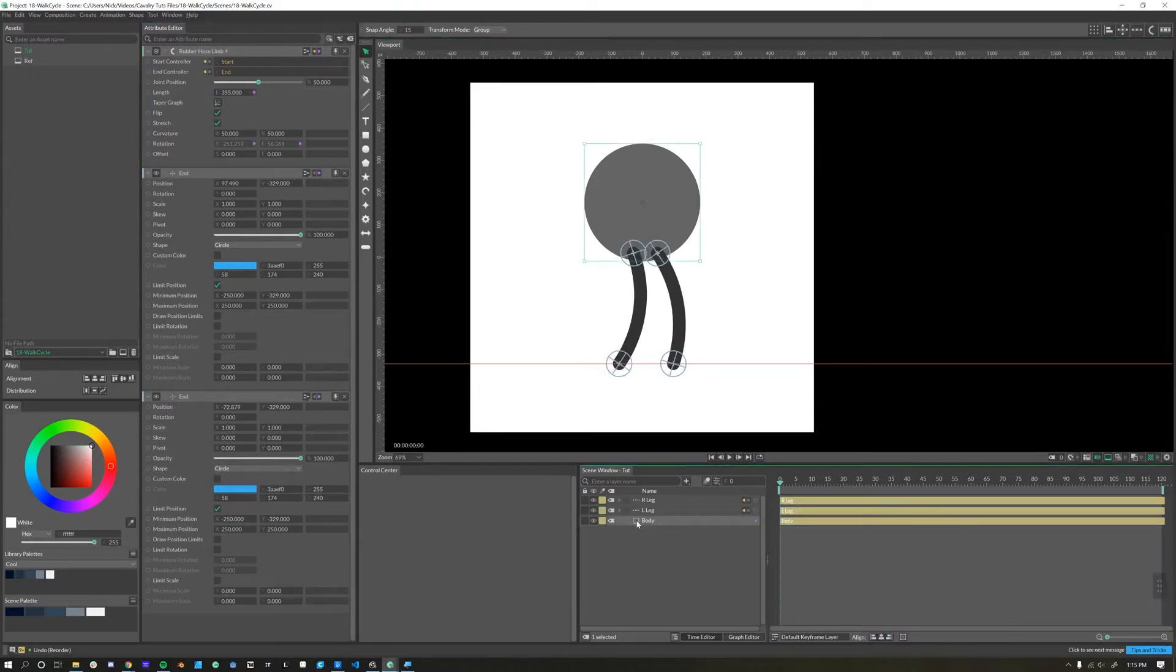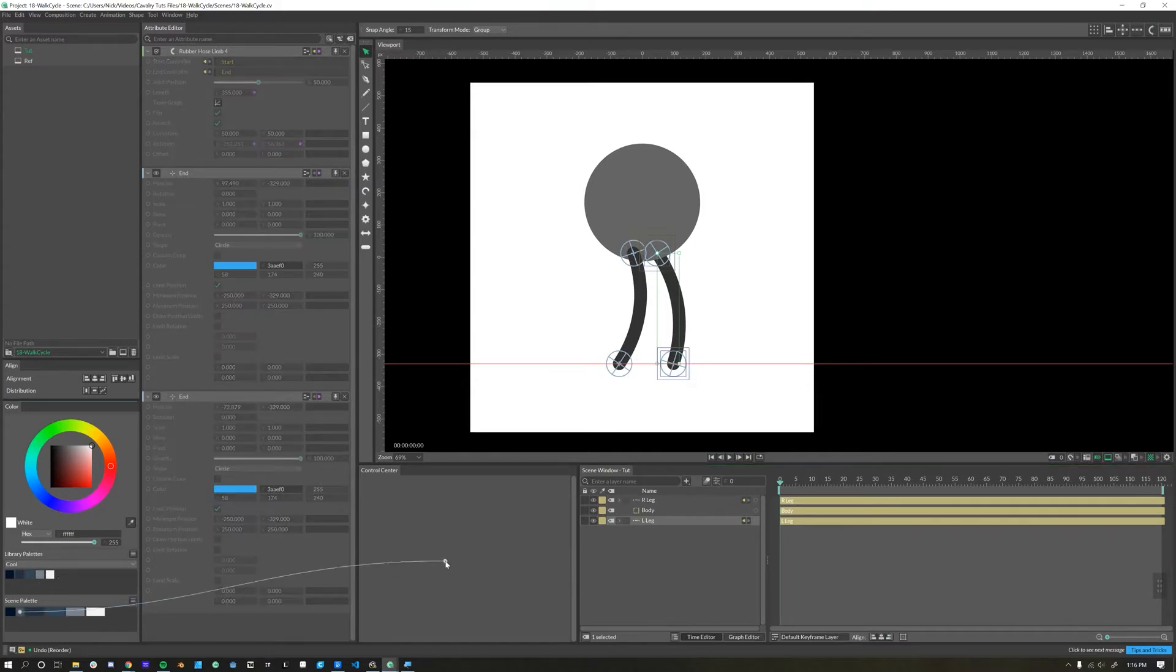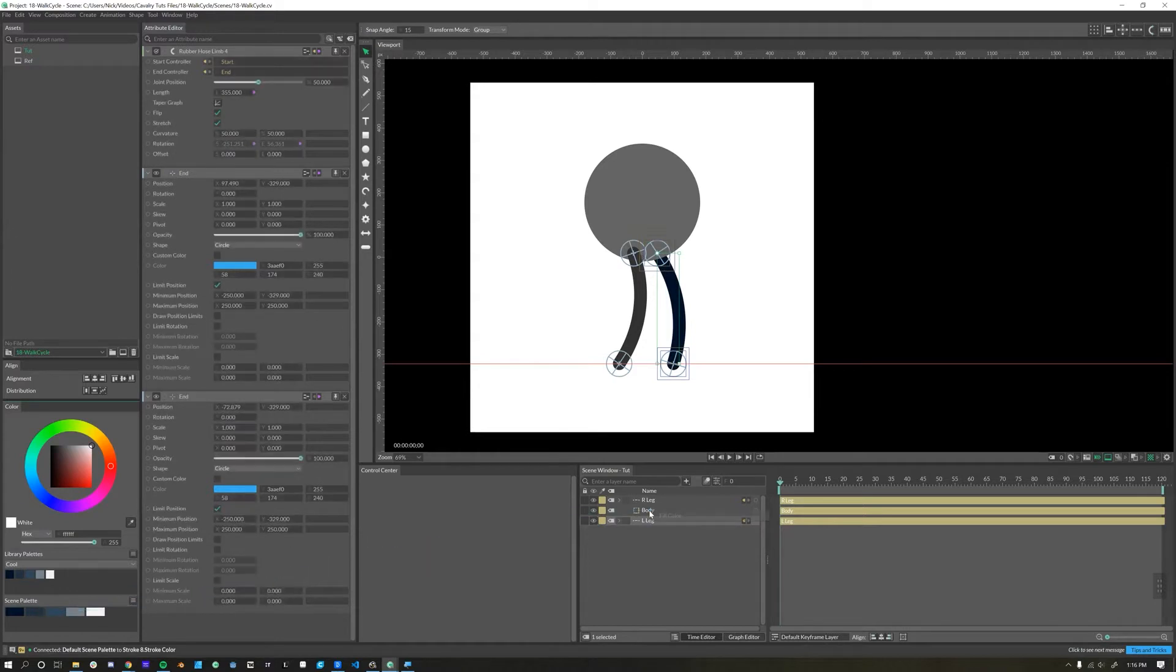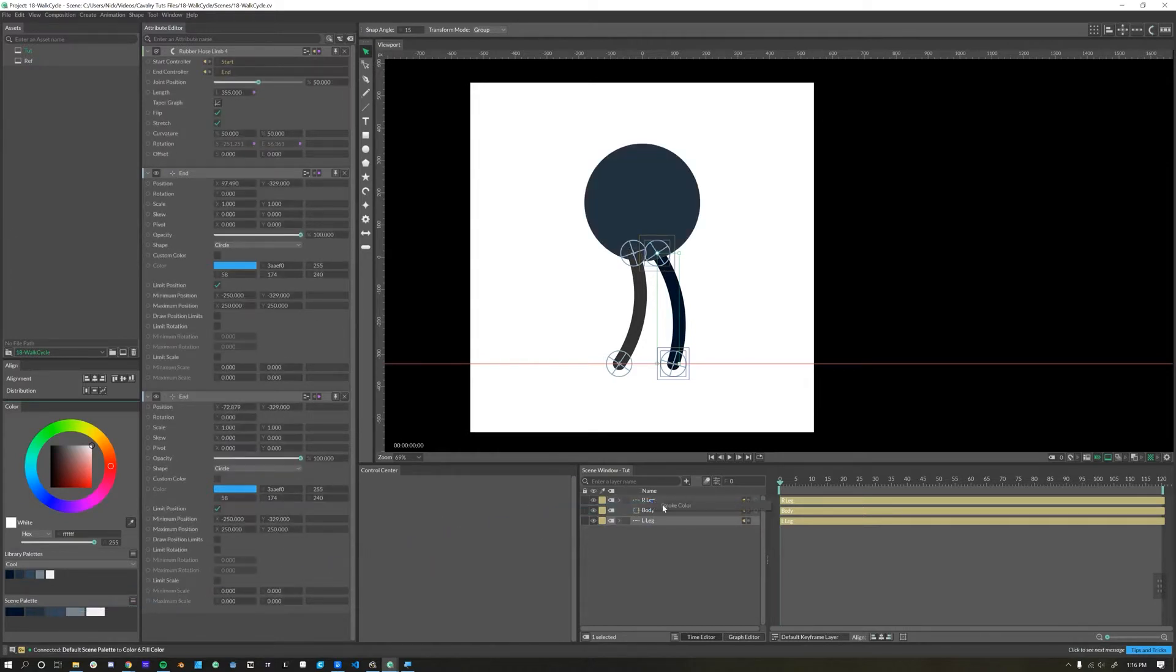Next, I'm going to reorder these so the left leg goes behind the body, and then I think I will color each of these as well. I'm using this cool color palette built in with Cavalry. For the back leg, which is our left leg, I'll use this darker color. For the body, I'll use this next color up, and then for the right leg, which is the front leg, I'll use this color here.